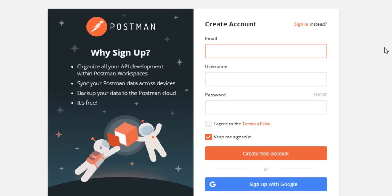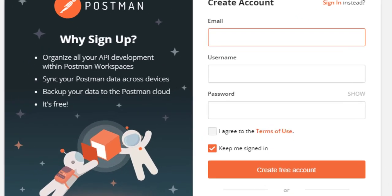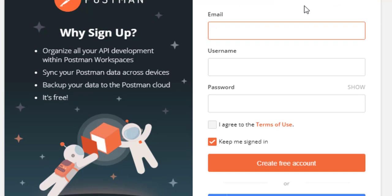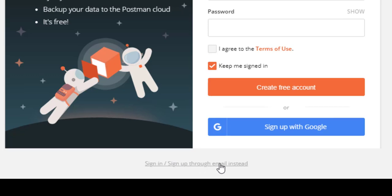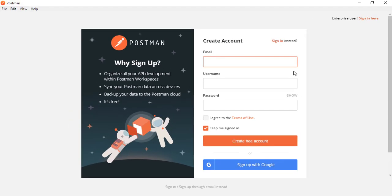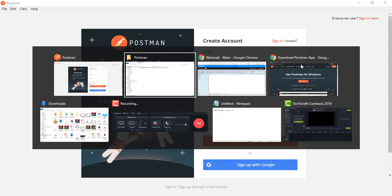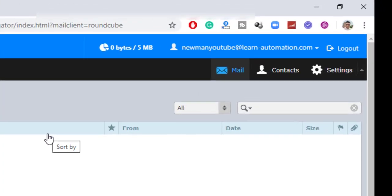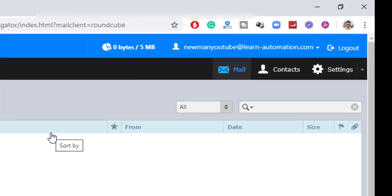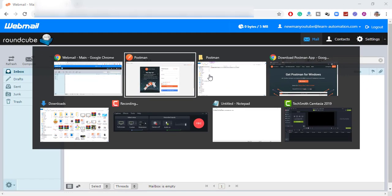So guys, once it is up and running, you will get this kind of window. So it will ask you to create account. And if you don't want to create account, you can see here, you can directly sign in through your email as well. So right now, I have created a fresh account, a fresh email account. So I will create a fresh account and I will show you how does it work.